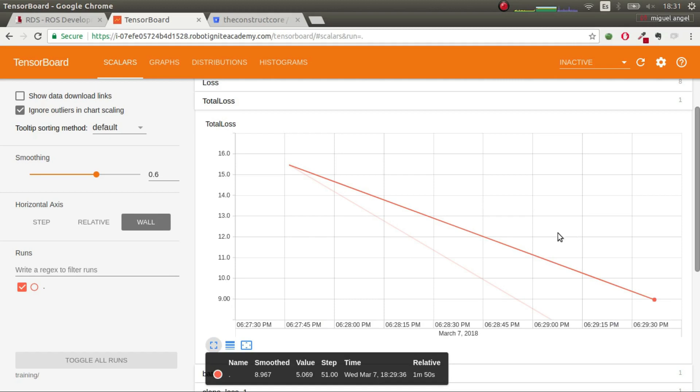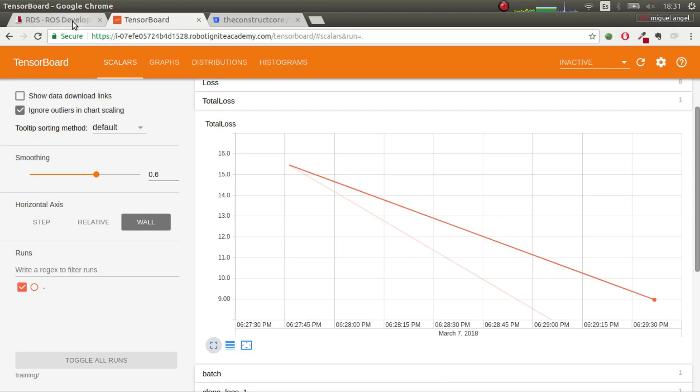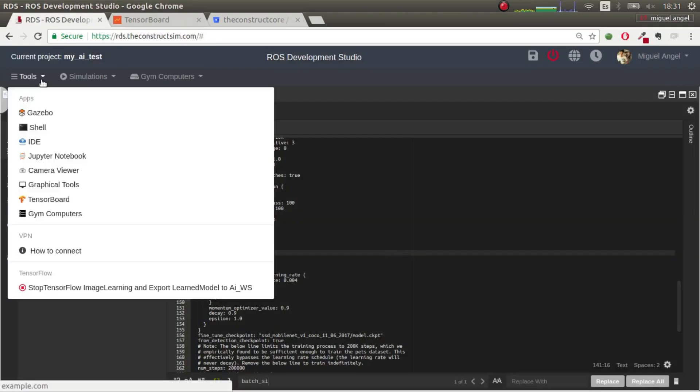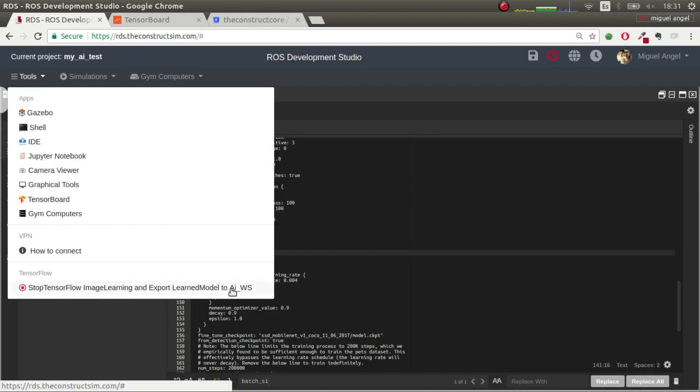So, you'll have to wait until you have the value that you want, and when you have it, then comes the fourth step and final step. Once you have the total loss that you want, so, in this case, it's too big to stop it, but we'll stop it here for making it fast. You go to here, Tools, and you see that this has changed to Stop TensorFlow Image Learning and Export Learn Model to AI Workspace. Okay. So, we hit.